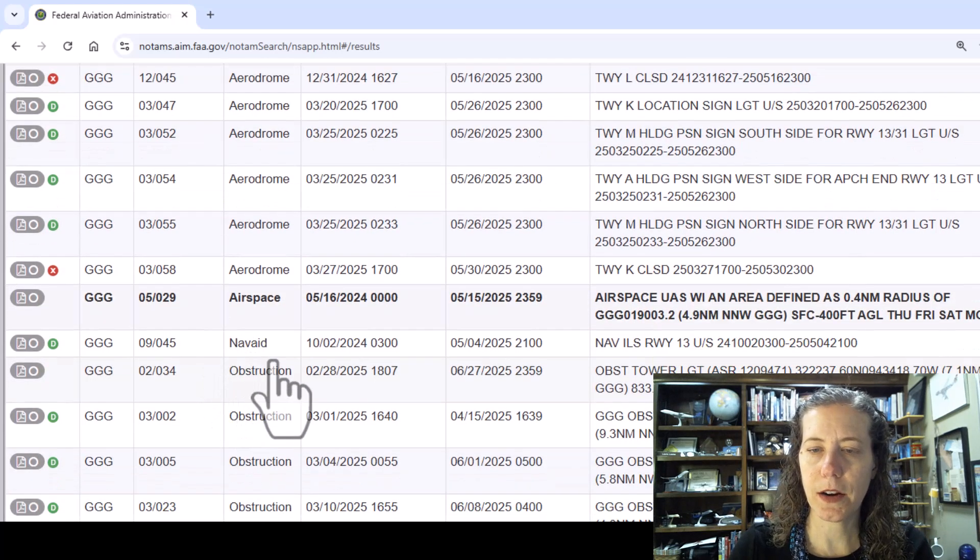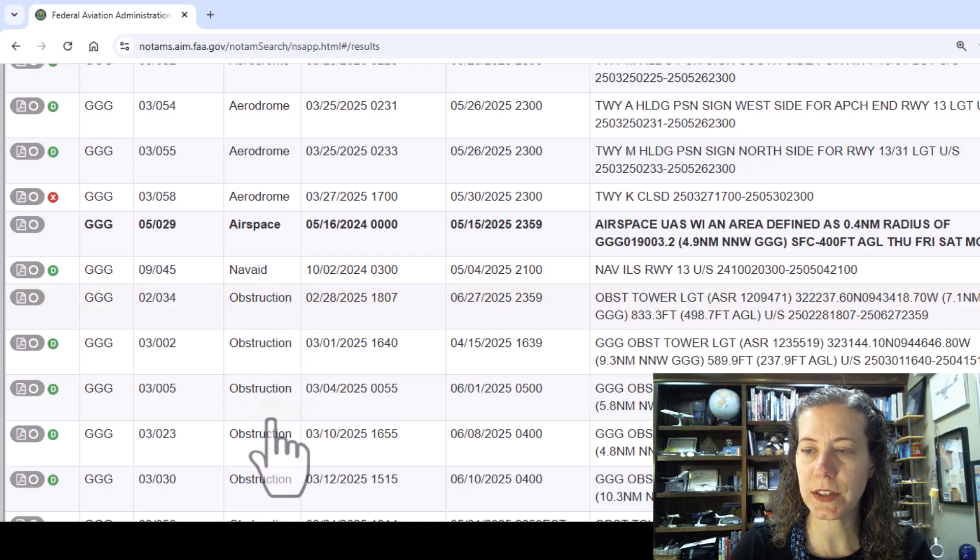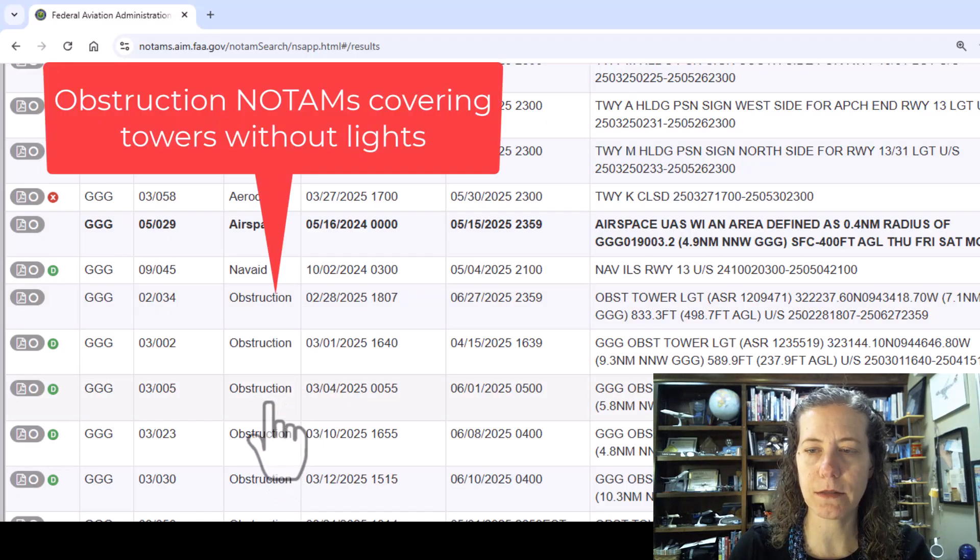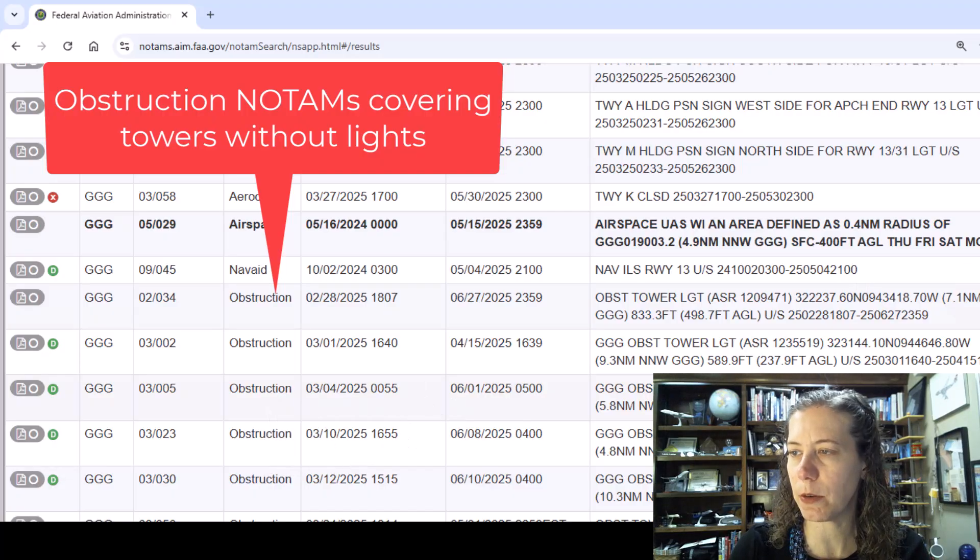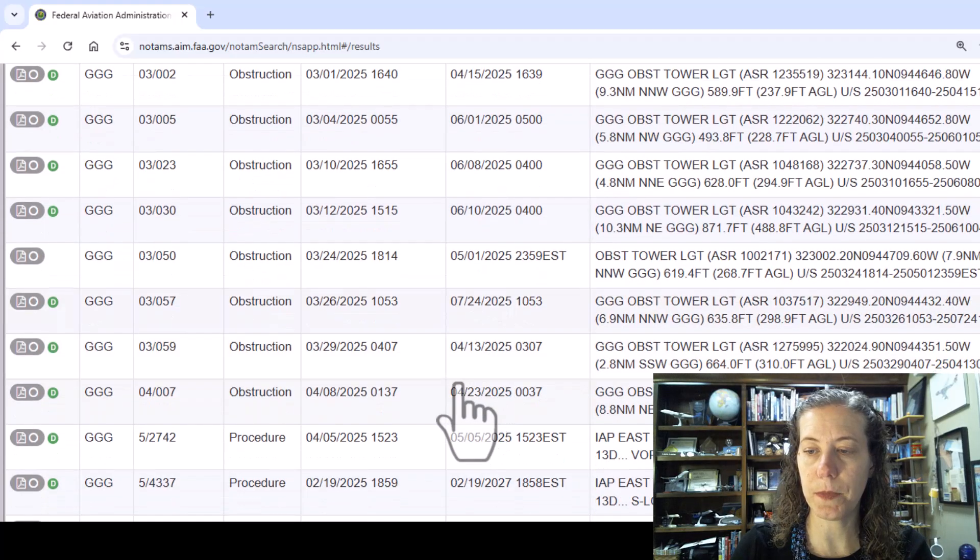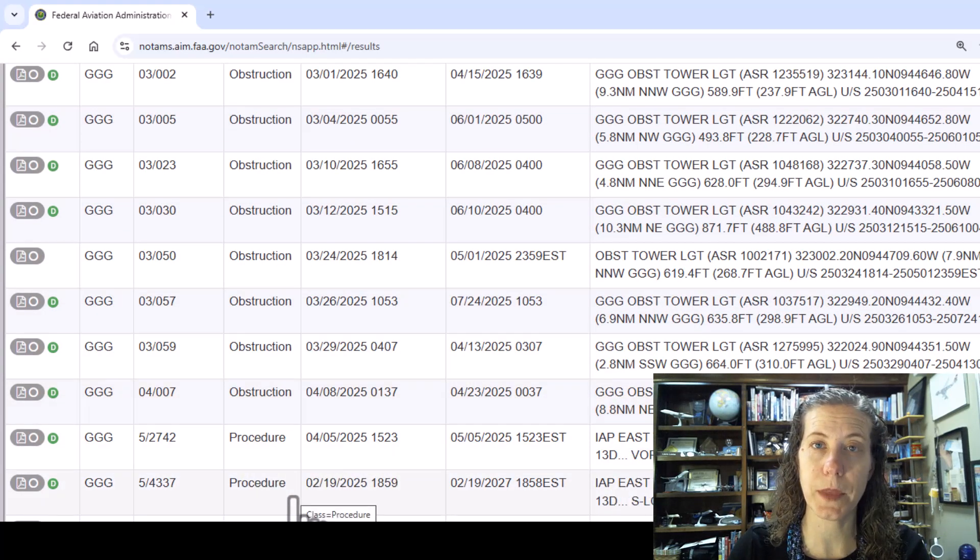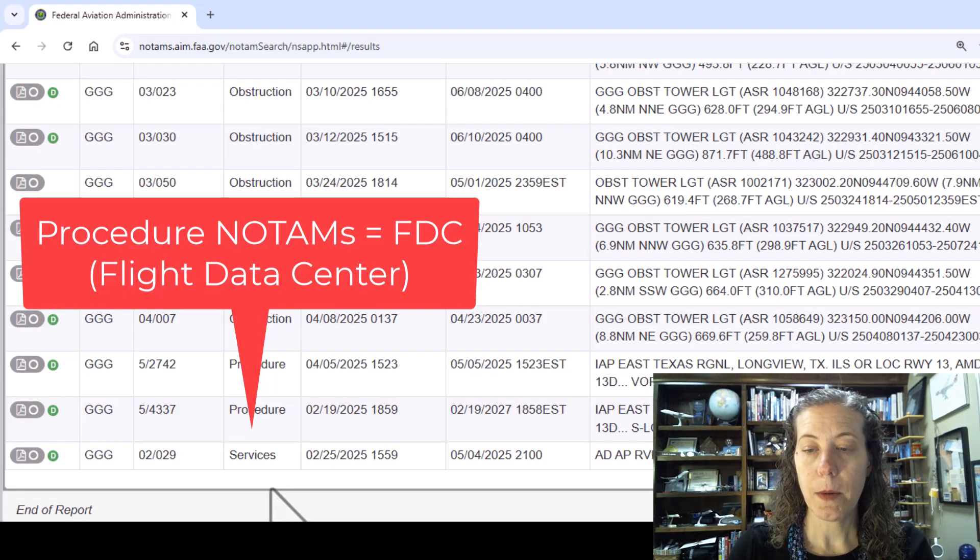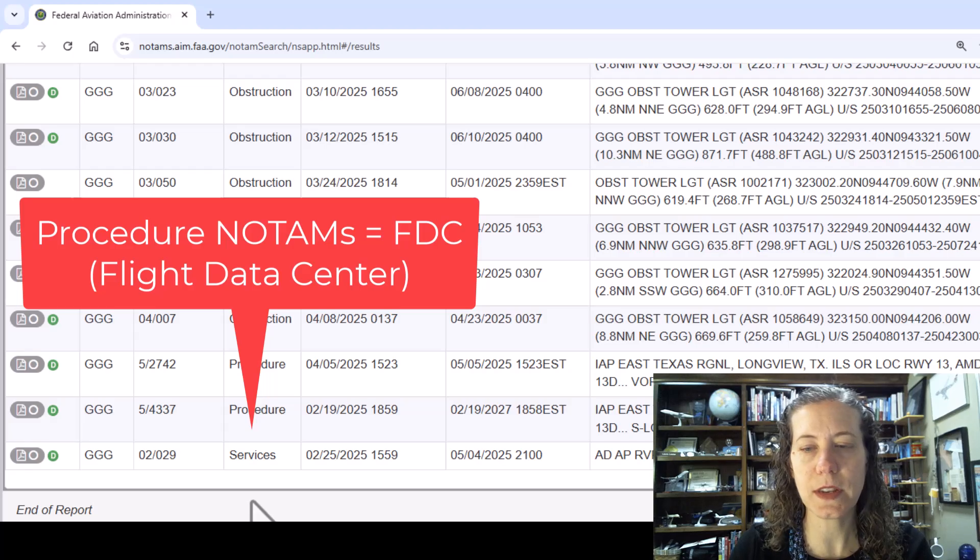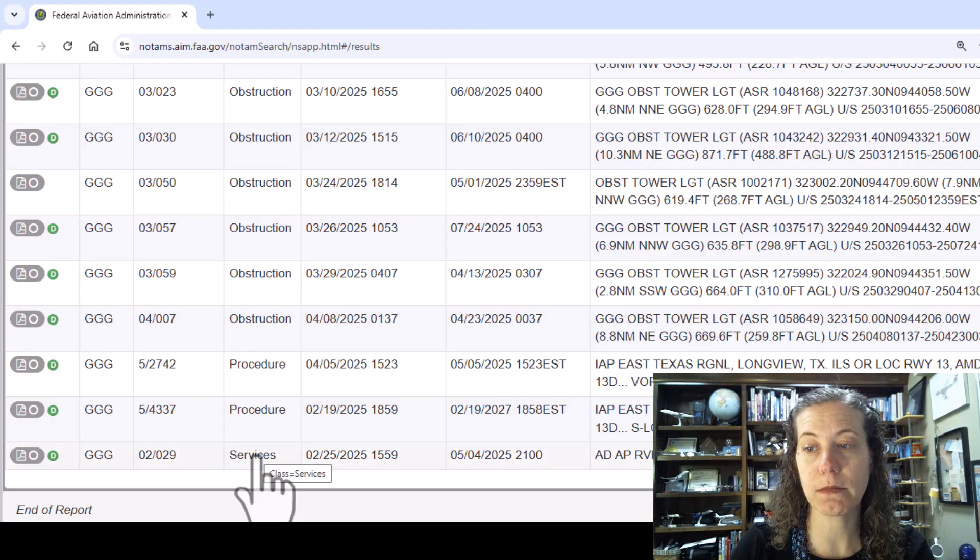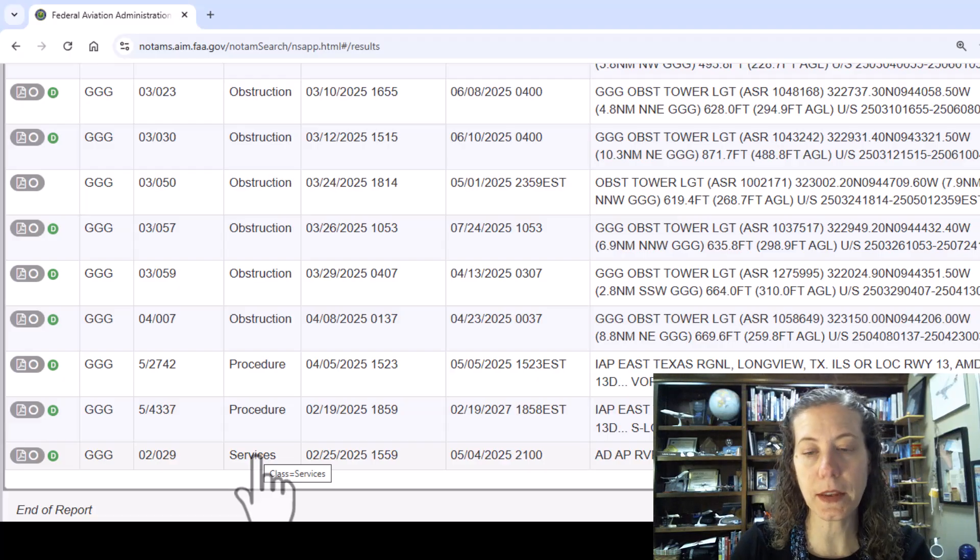I already looked at the NAVAID type of NOTAM and then we have a bunch of obstructions. These are all tower lights that are not working in various locations. You can get the latitude, longitude, and height of each tower. If I keep going down we'll get to the different procedural NOTAMs. I'll make another video on those. These we call FDC NOTAMs. They're not airport specific, they're relating to procedural things.